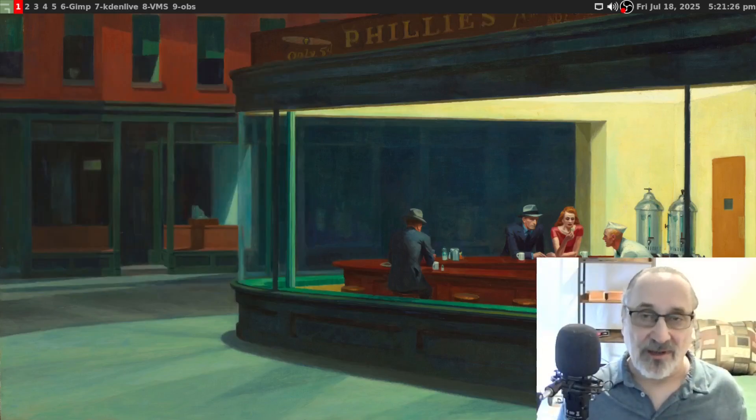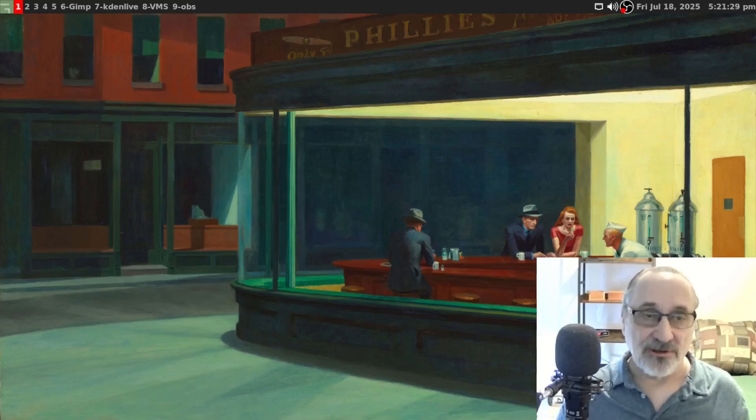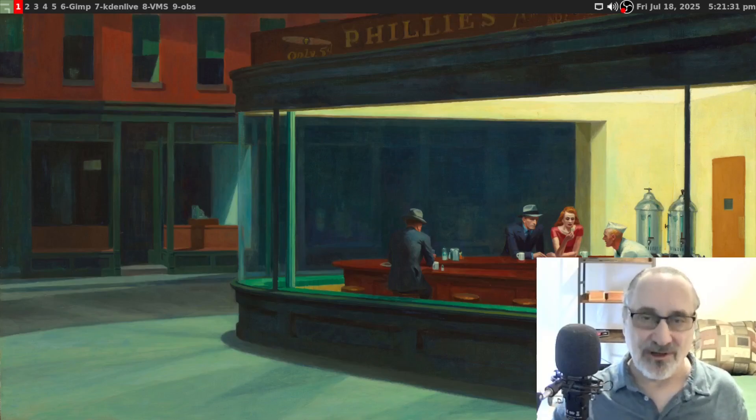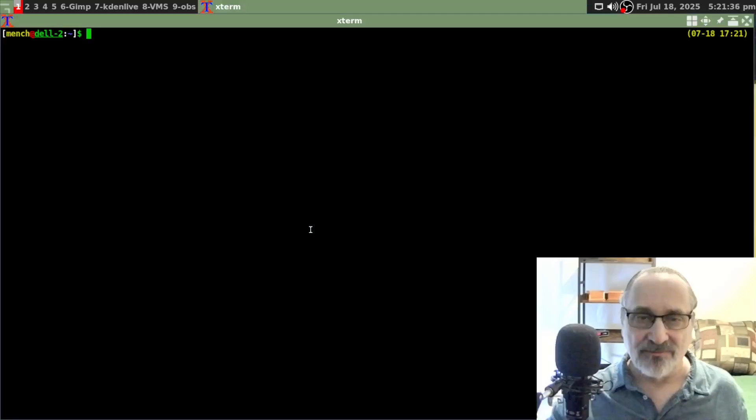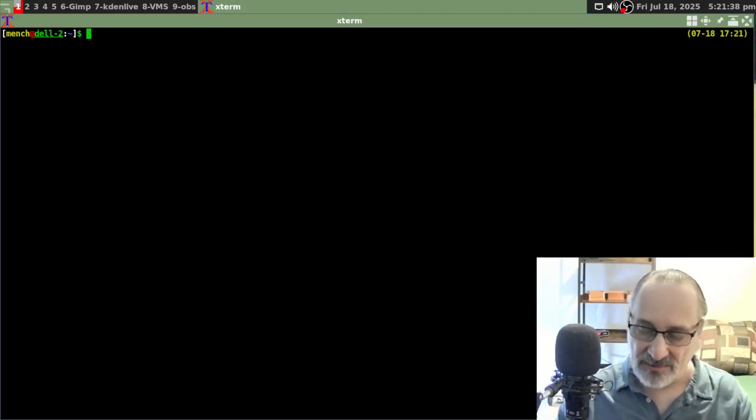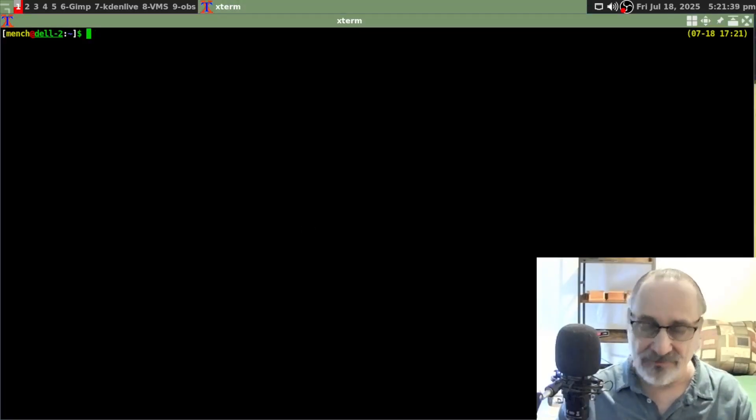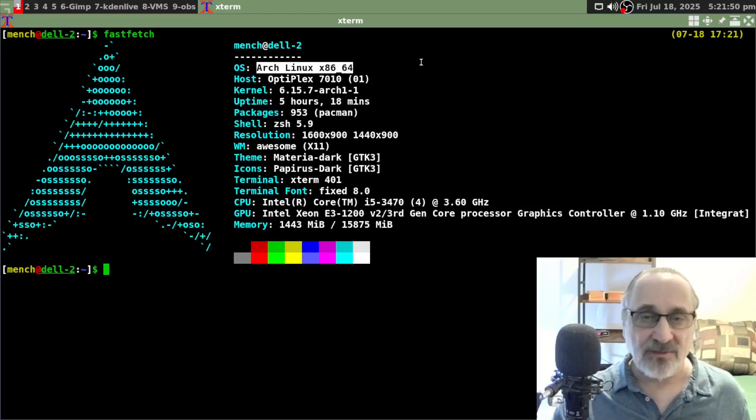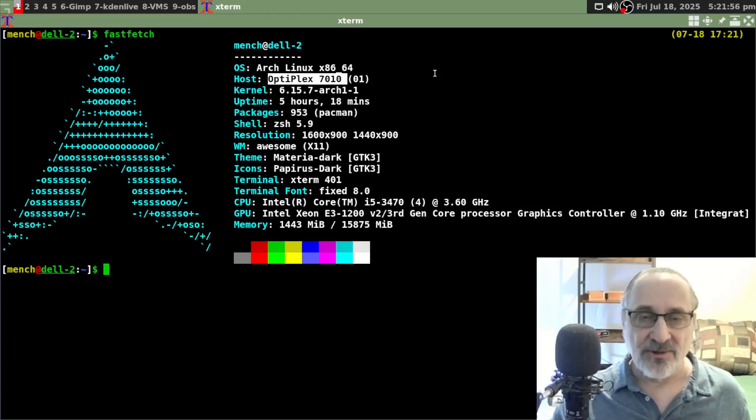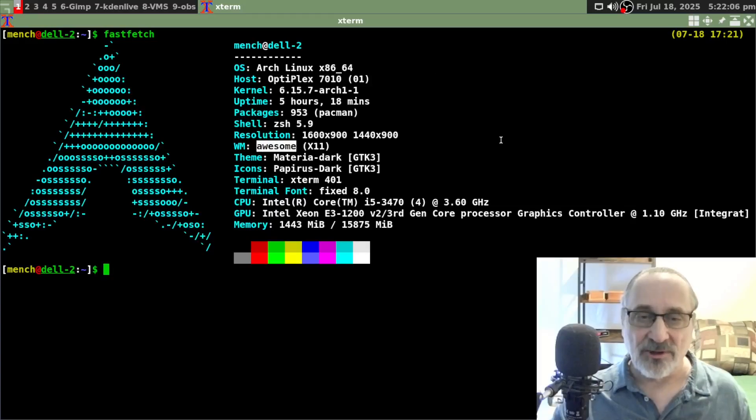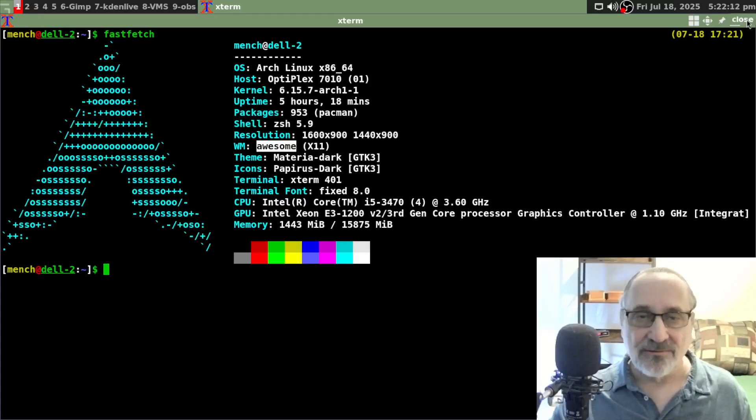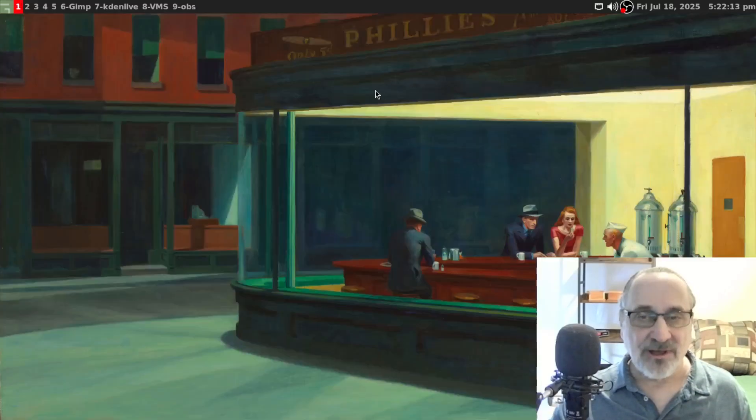Right now I'm in my main production computer, which is running Arch Linux with the awesome window manager. If I open up Xterm and make that larger, I'm running Arch Linux. This computer is a Dell Optiplex 7010 running the awesome window manager.